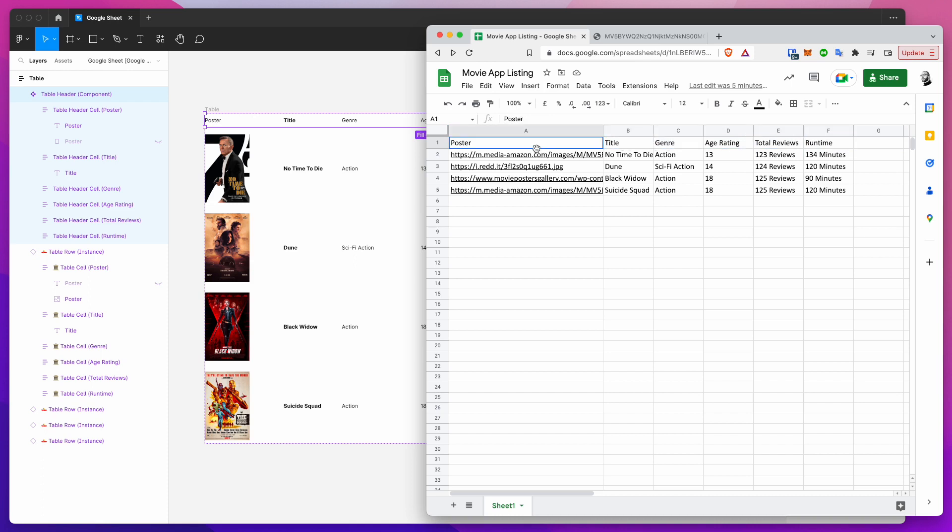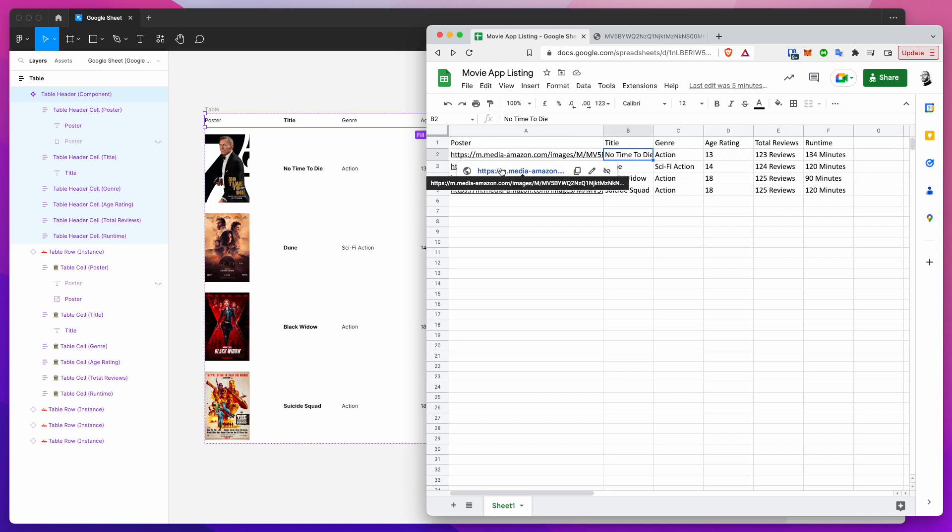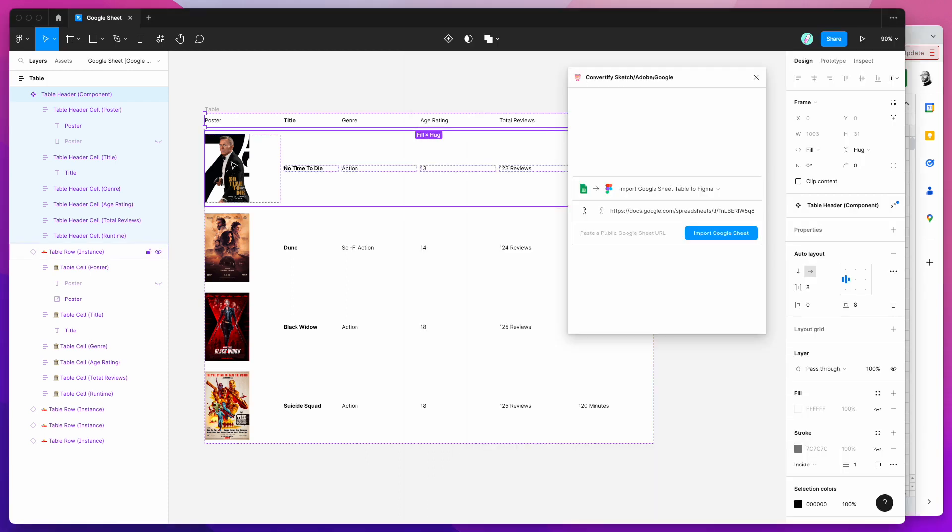Just using the other row elements as your content. And if you do need images just paste in an image URL or an image link and that will automatically be downloaded and imported into your Figma table as well from the Google Sheet.